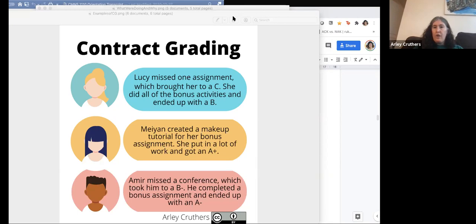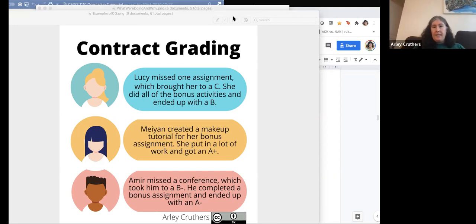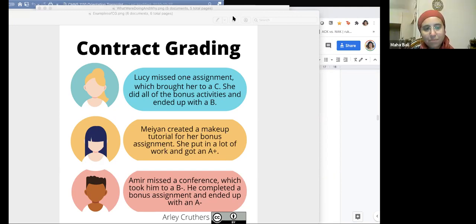That was just an overview of some of the infographics. I created twelve in total, but those were the ones that focused on grading.